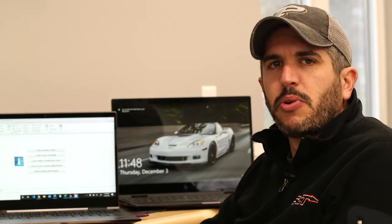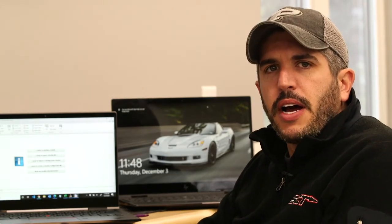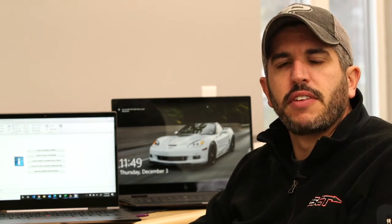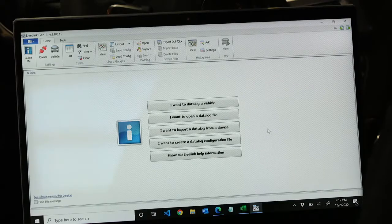Hey, it's David Griffin with SCT Performance Bully Dog. We're going to be showing you how to validate PIDs when hooked up to your vehicle using LiveLink Gen2.